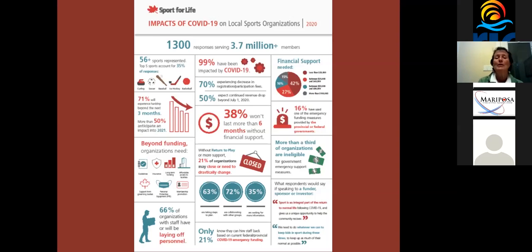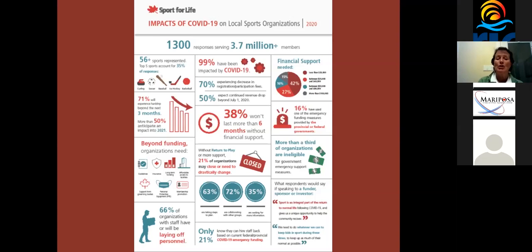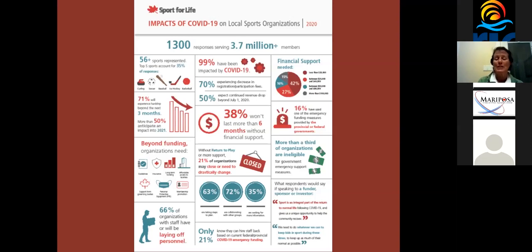And when you add to it the fact that so many community sport organizations across Canada, in fact, 75% of them are run by volunteers, it becomes more of a challenge because this isn't a lot of people's day jobs. And so they're trying to figure out their own day life and their own job while trying to keep their community sport organization afloat. Some of the stats are the percentage that have been impacted by COVID, 99%. And the fact that 38% of them won't last more than six months without financial support.